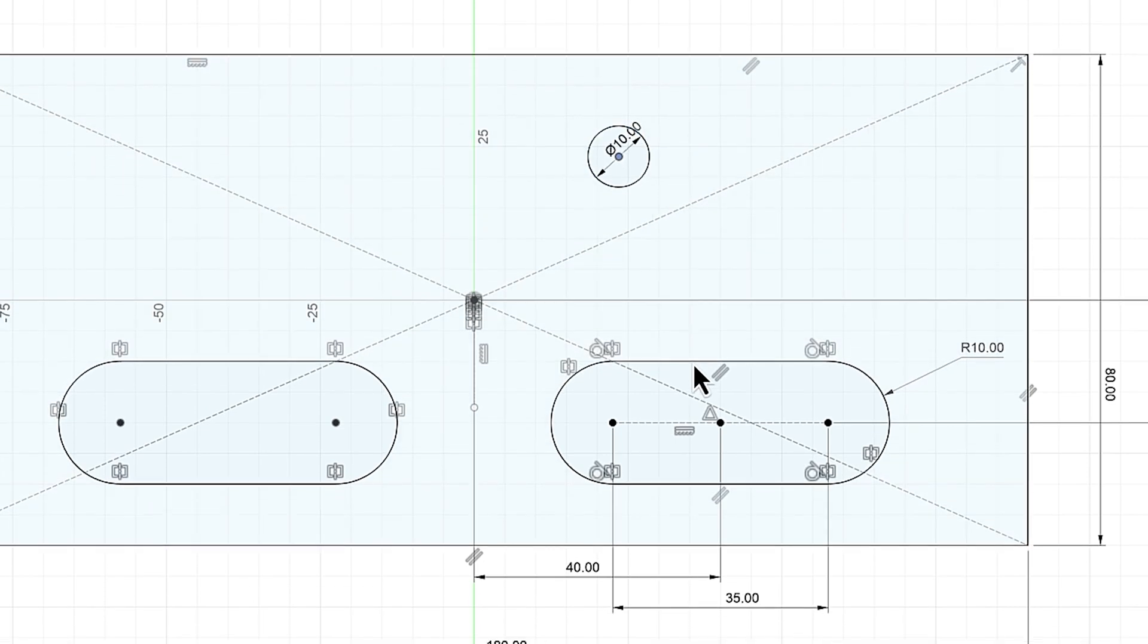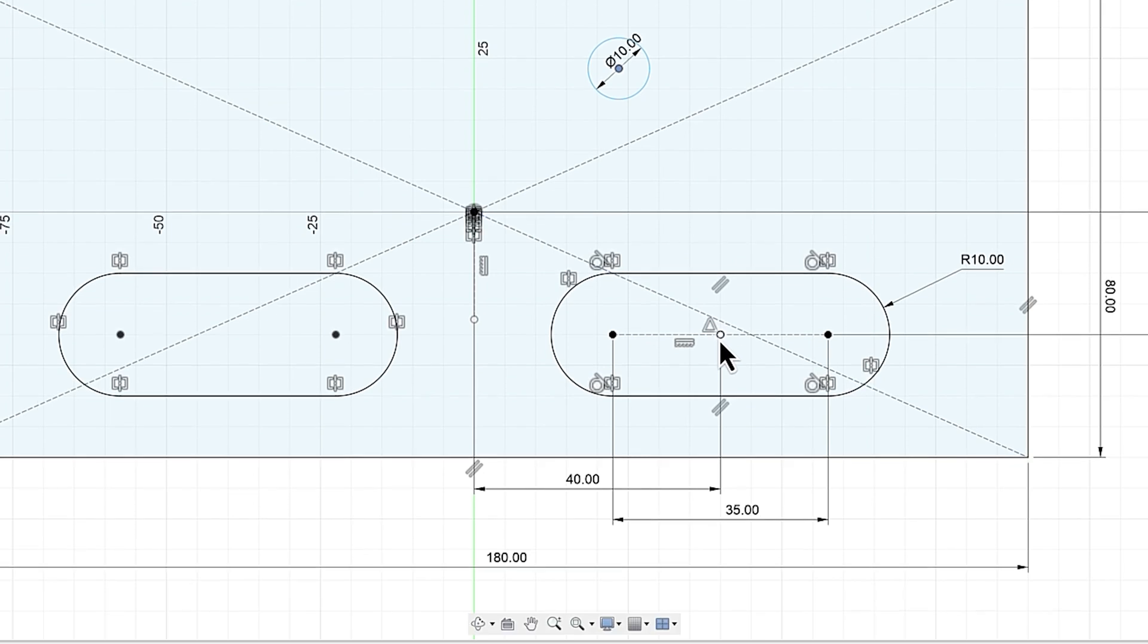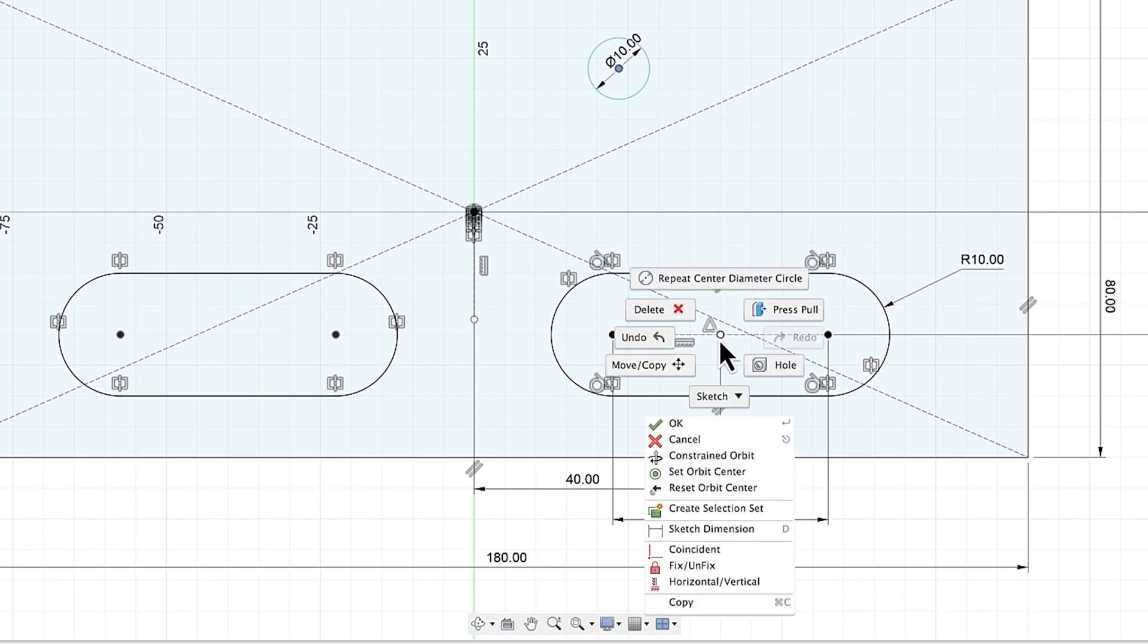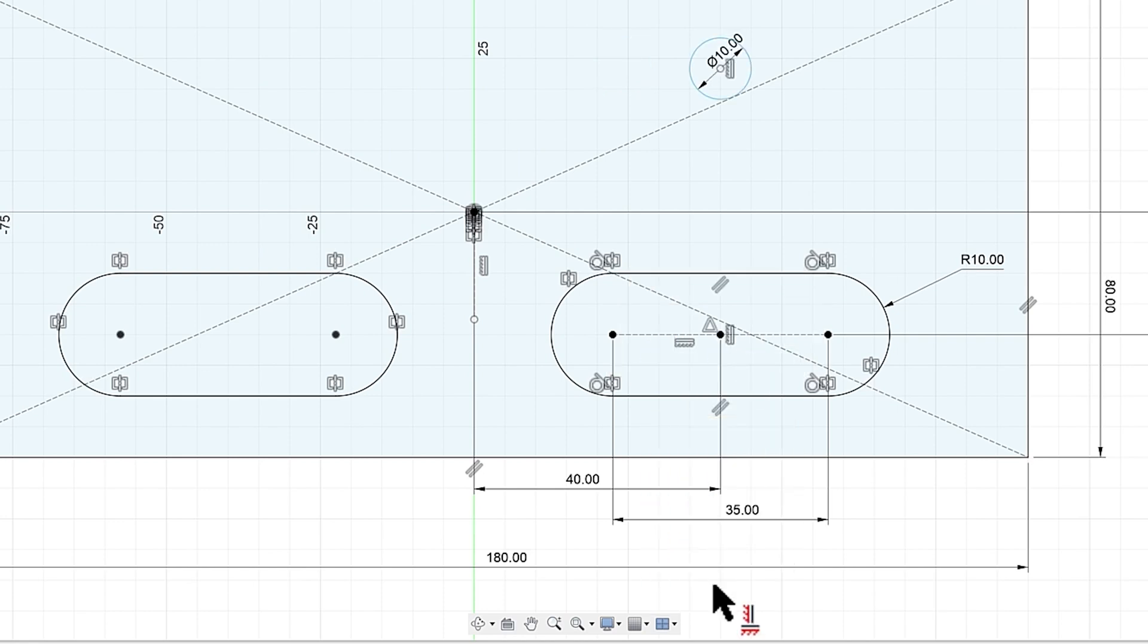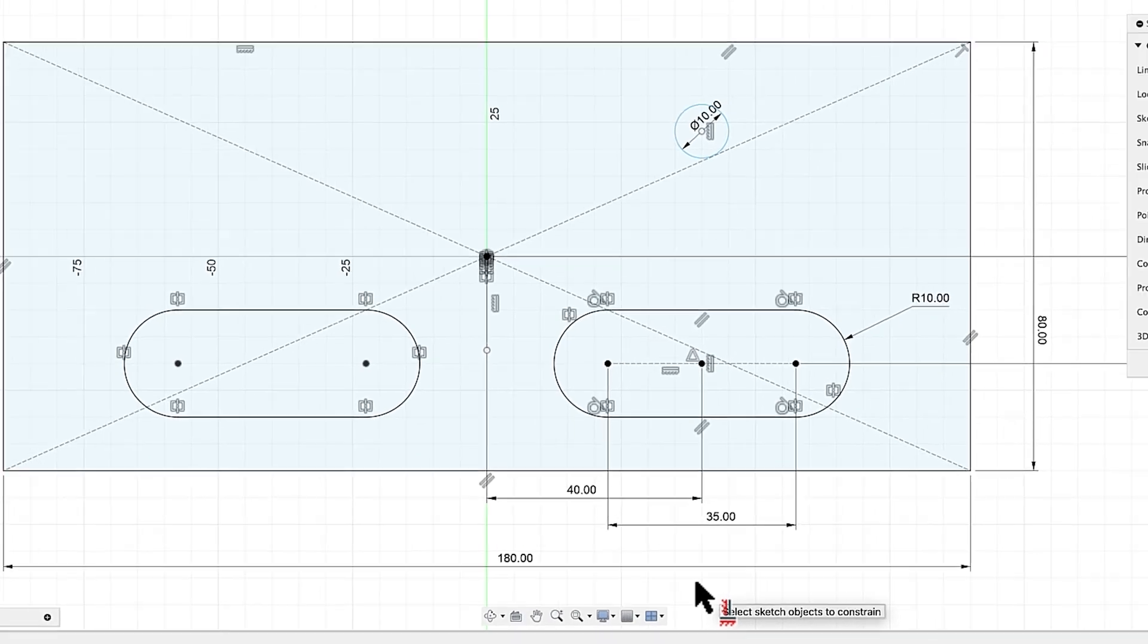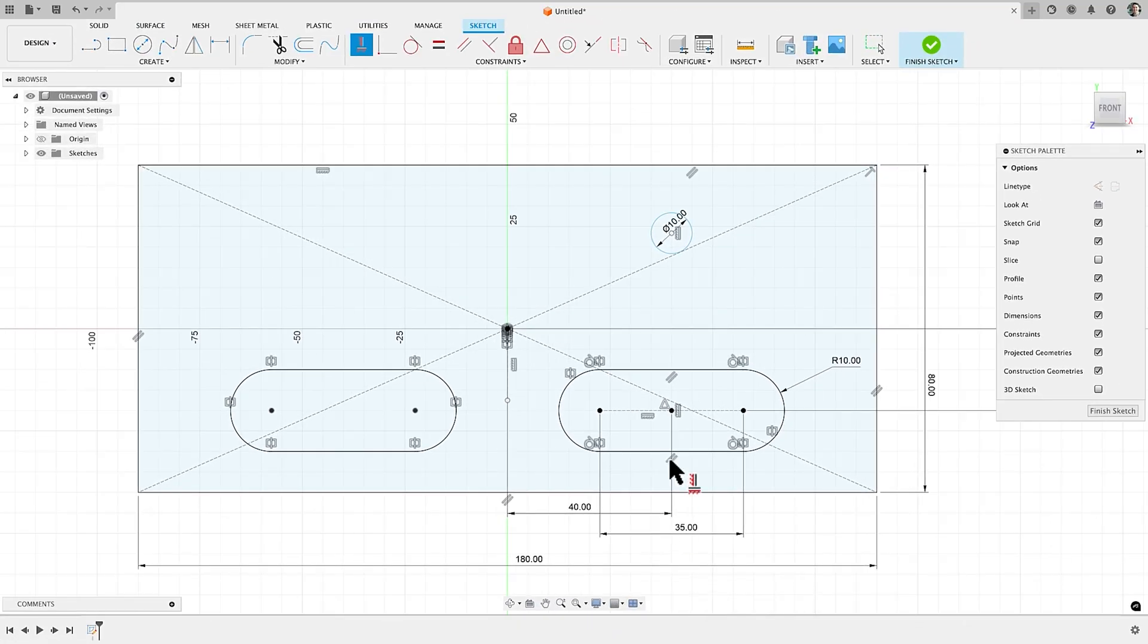Next, making relationships is one of the most important steps in fully defining your sketch. If you select two different sketch entities and right-click, you will get a filtered list for relationships that make sense based on your selection. In this case I'll make these vertical.